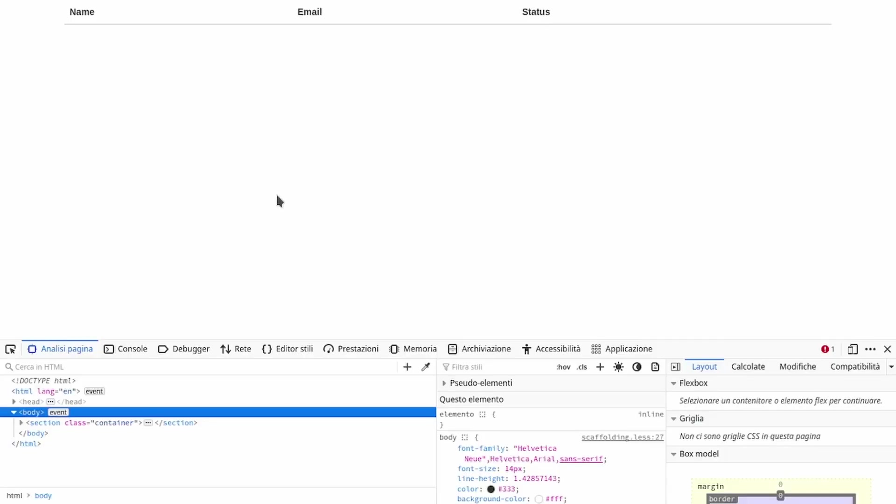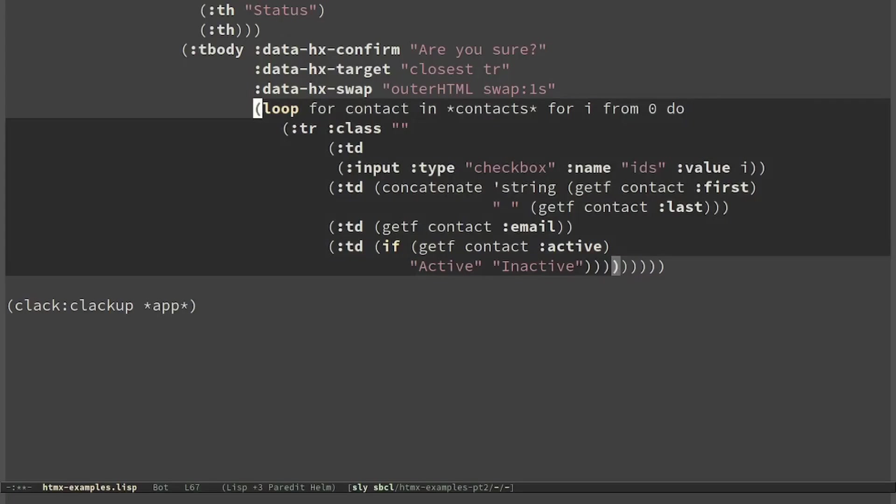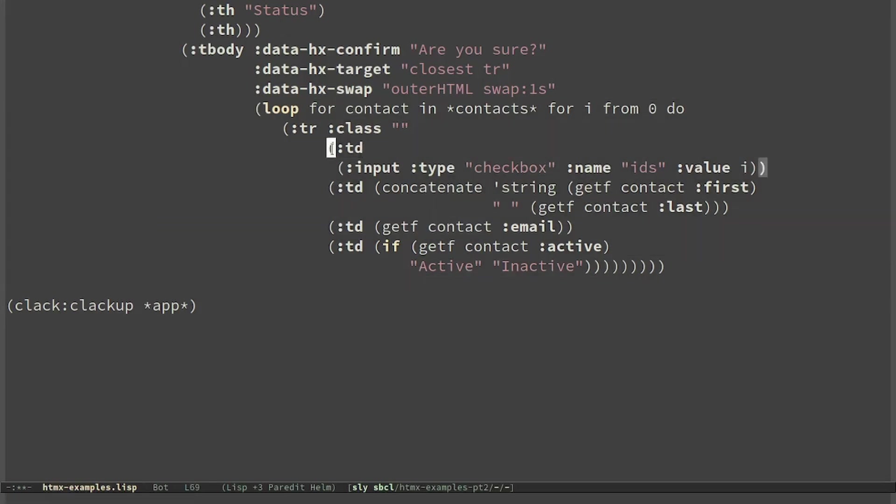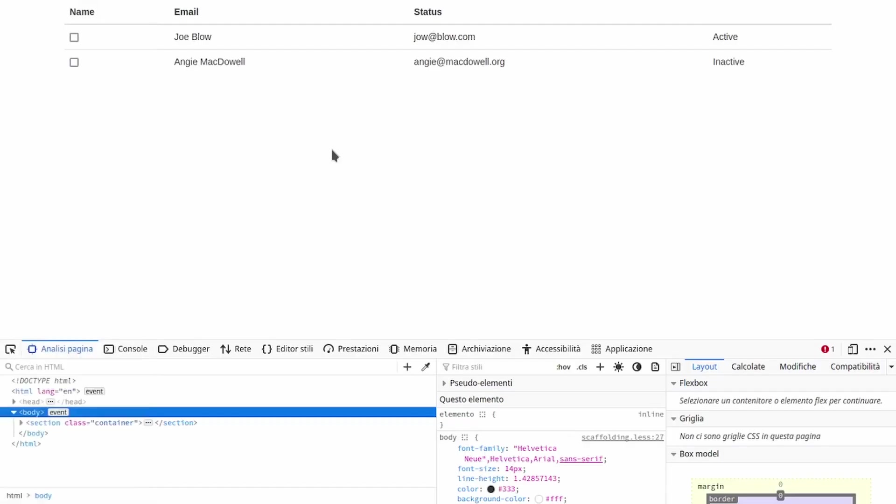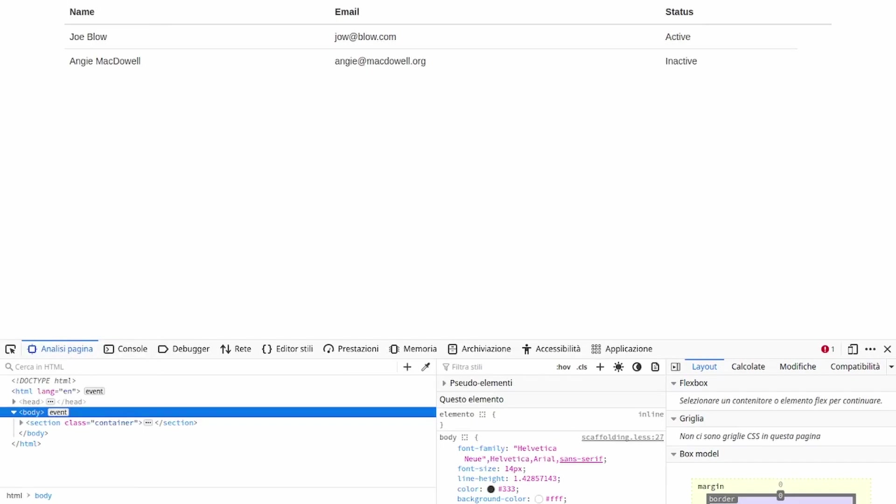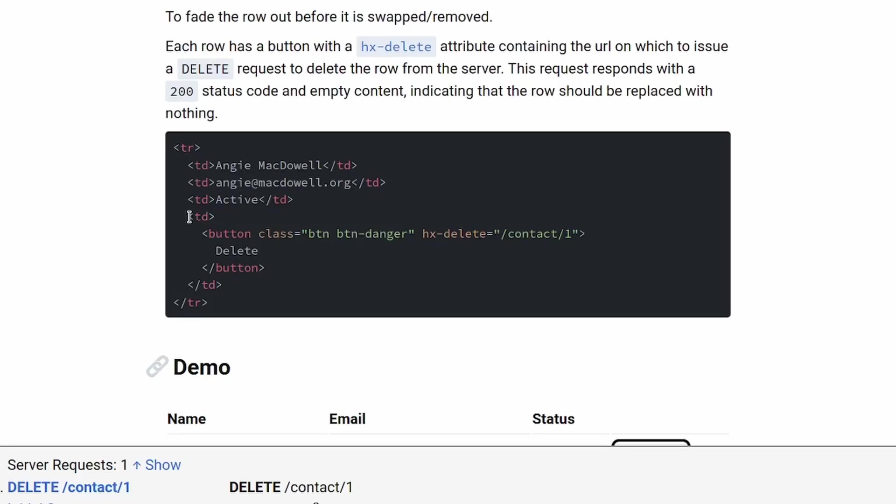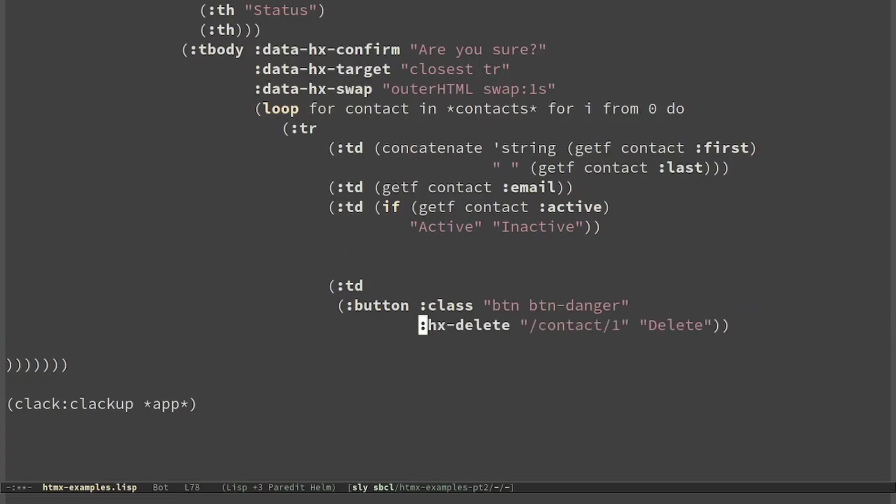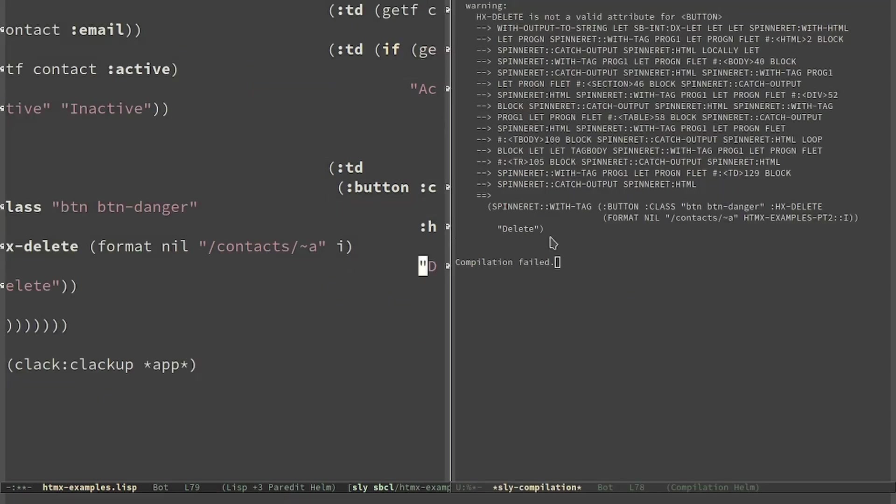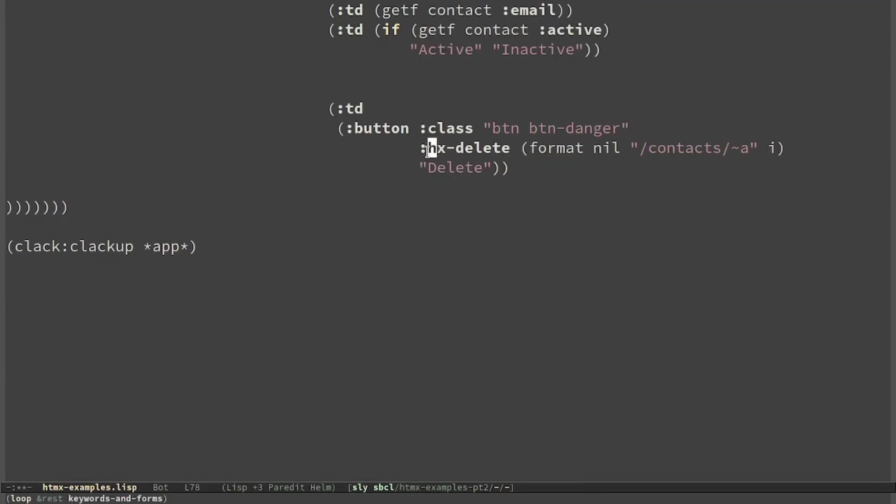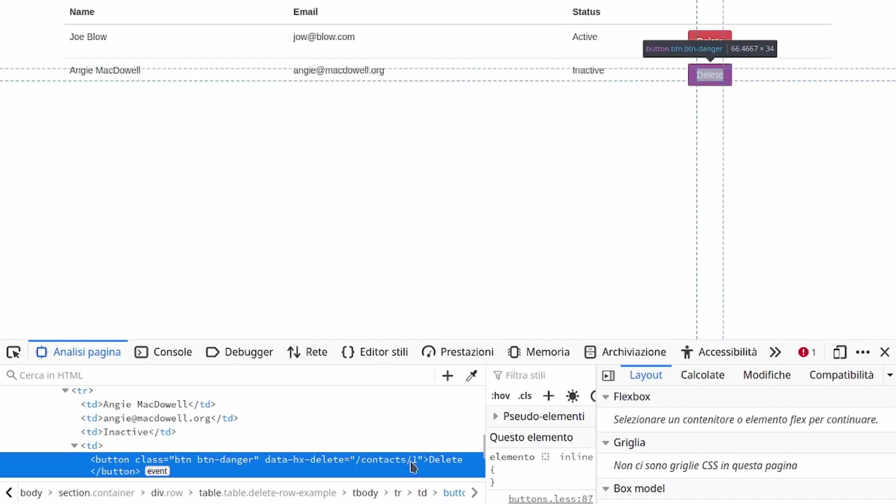Now we have to load all the contacts. This is the code from last time but we will have to change it a little bit. The last column will have to be a button. We can see that the ID is the right one.